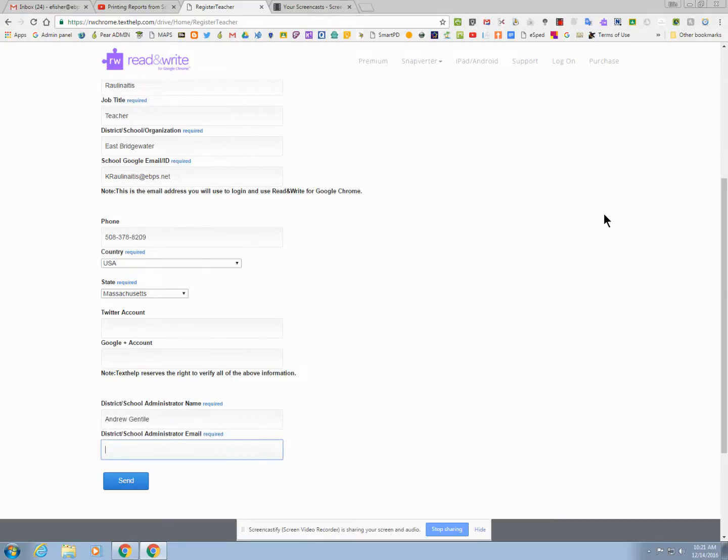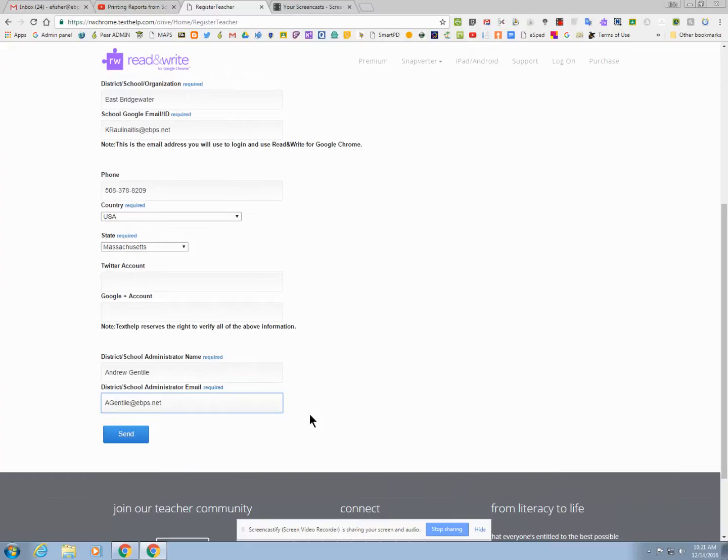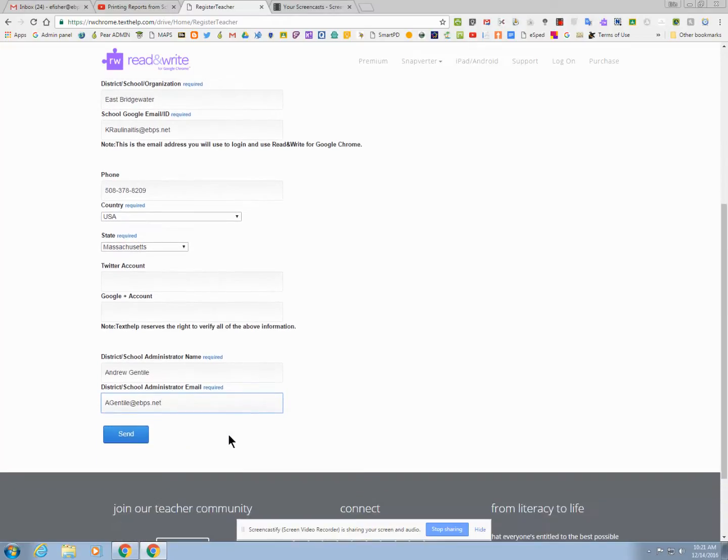You do not contact the school administrator. They only use this to verify that you are in the school system. So fill out this information here, and we hit send.